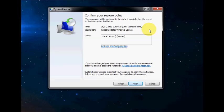So you have nothing to worry about there. The only things that will be affected will be your programs. Say like you installed a program just recently. That may be lost. So do make sure you check that before you do System Restore.